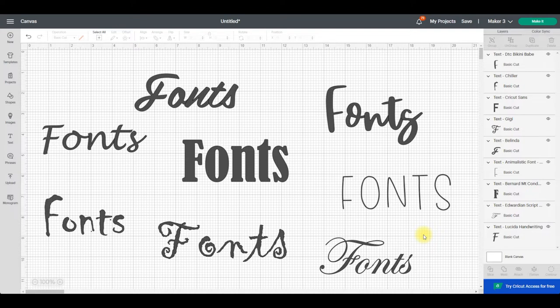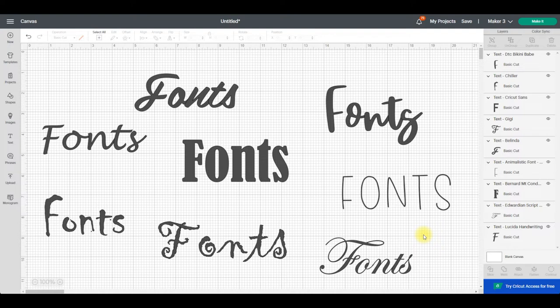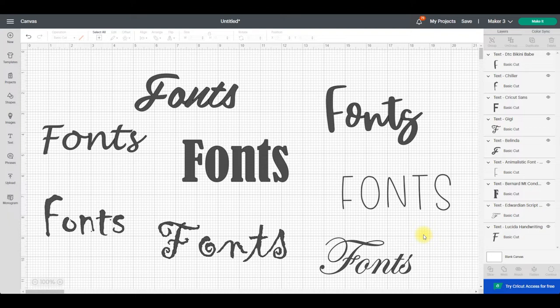But they're not actually in Design Space which is why it's really important that you install your fonts across all your devices. So if you want a certain font on your Windows and your phone for example, then you need to download them onto your Windows and onto your phone.